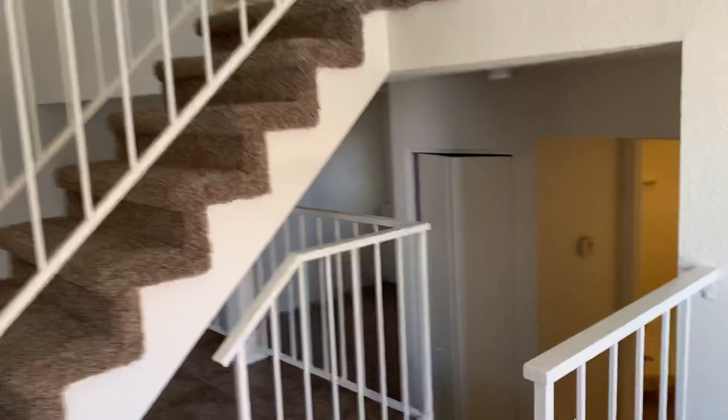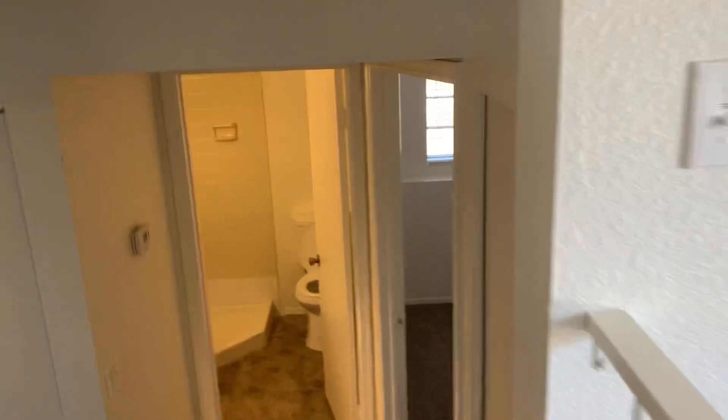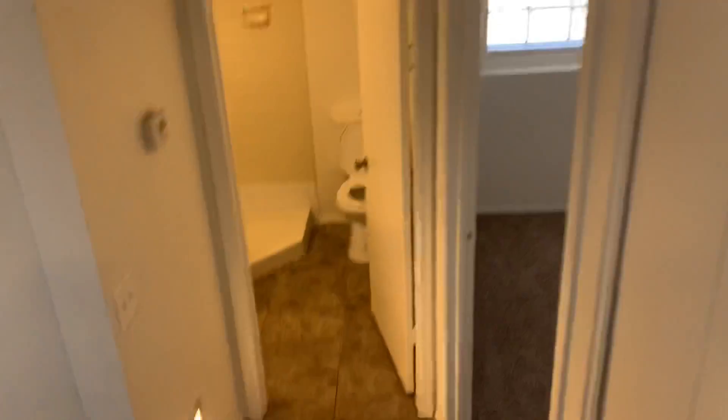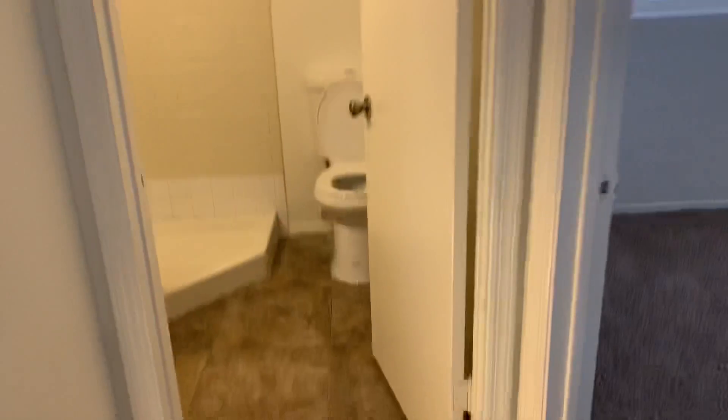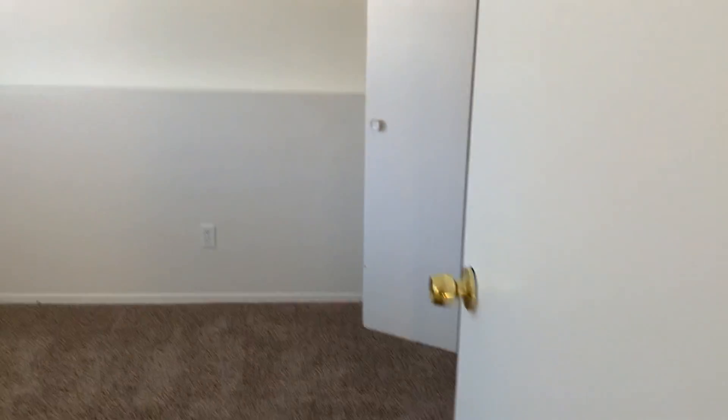We'll go downstairs first. So you go down five treads. And there is a small bedroom downstairs.